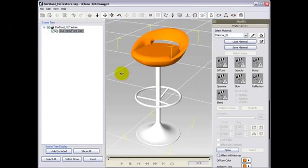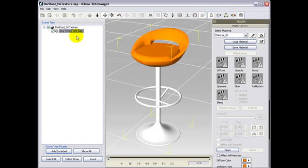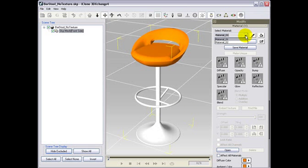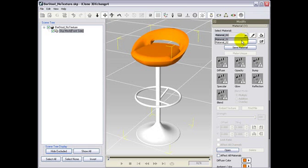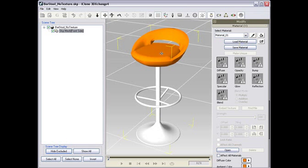To start, we first observe that the object initially contains two materials: material 1 for the seat and material 2 for the base stand. We can either view the materials through the material drop-down selector or by taking individual dropper samples of specific parts. Notice how the material name changes in regards to the sample you picked.